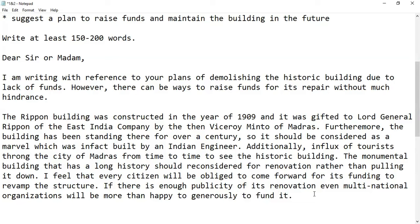Now I have to count the number of words because we should not exceed 200 words. We can go up to maybe 10% of the 200, which is 220. Counting in groups of 15, it comes to around 165 words total.